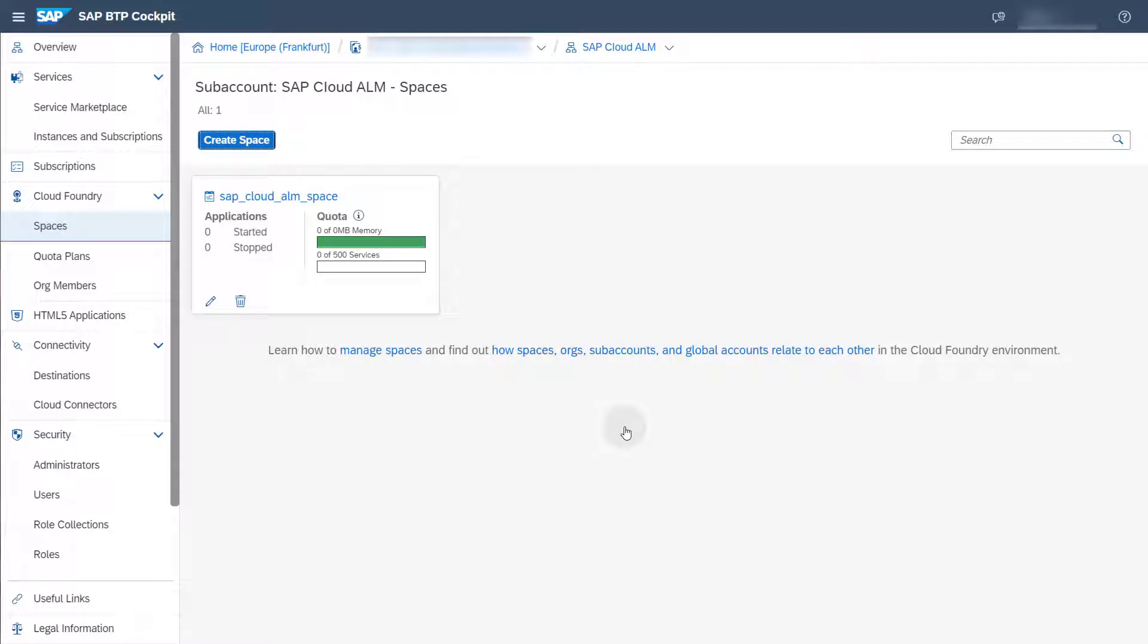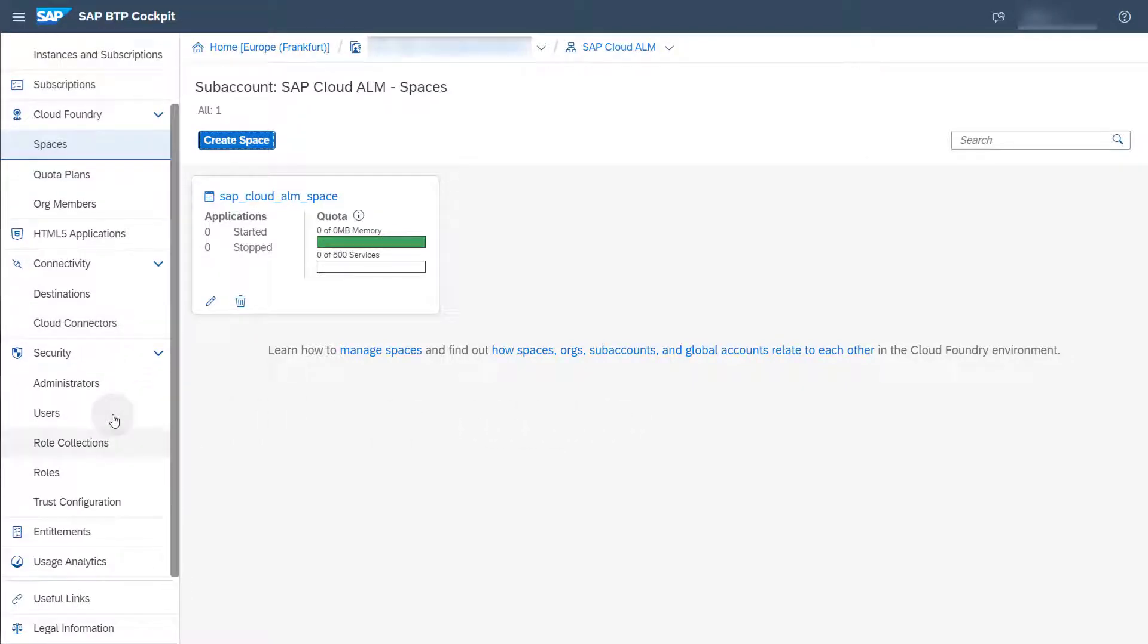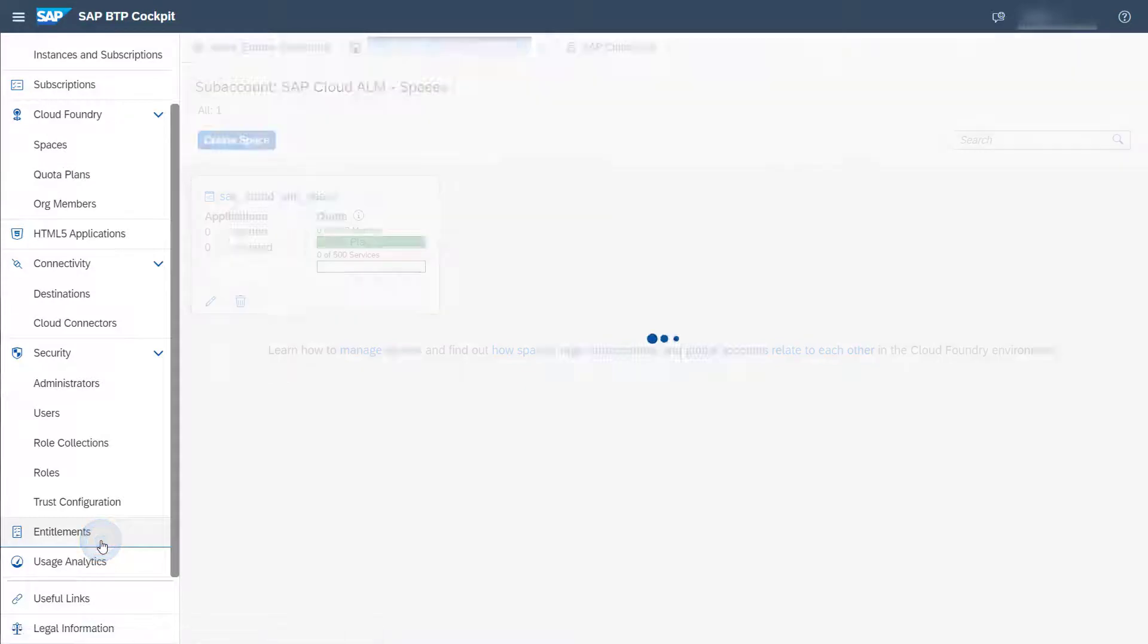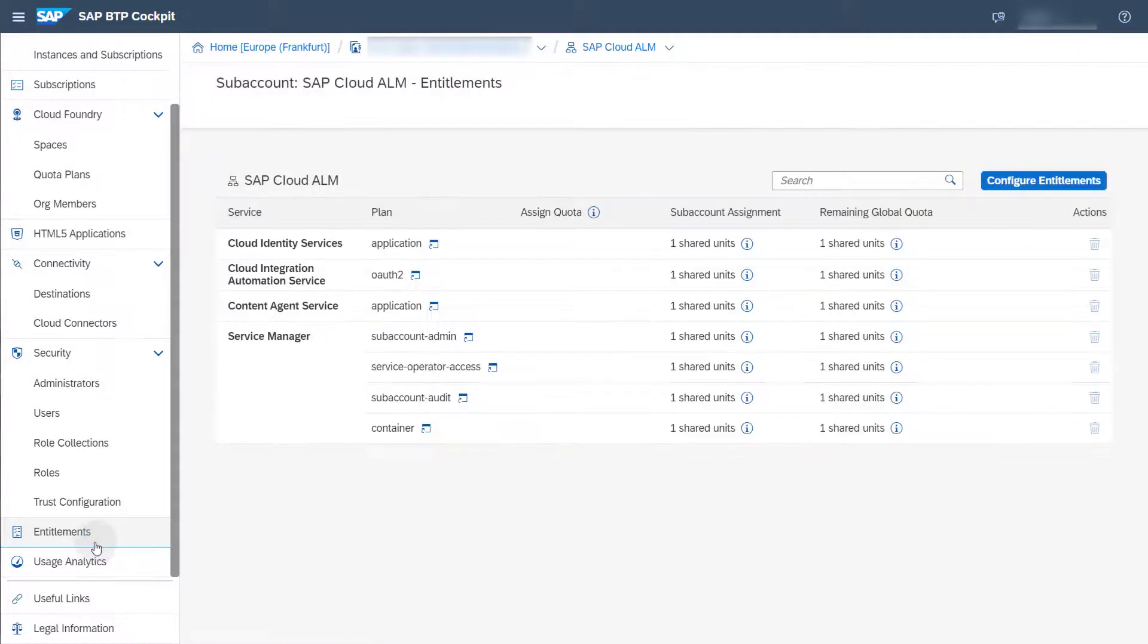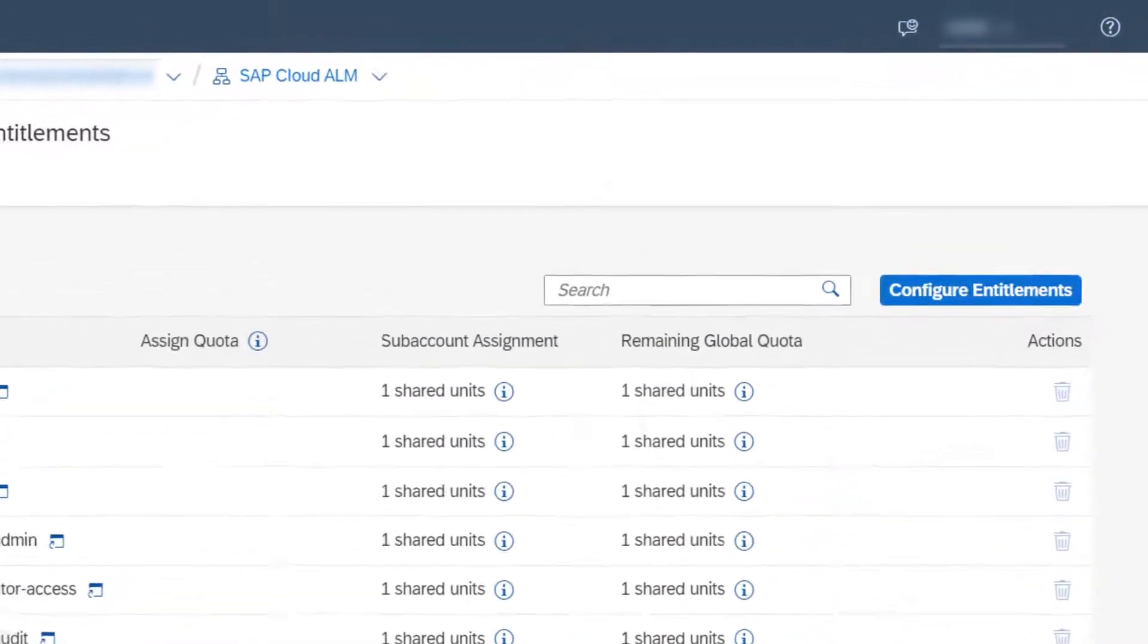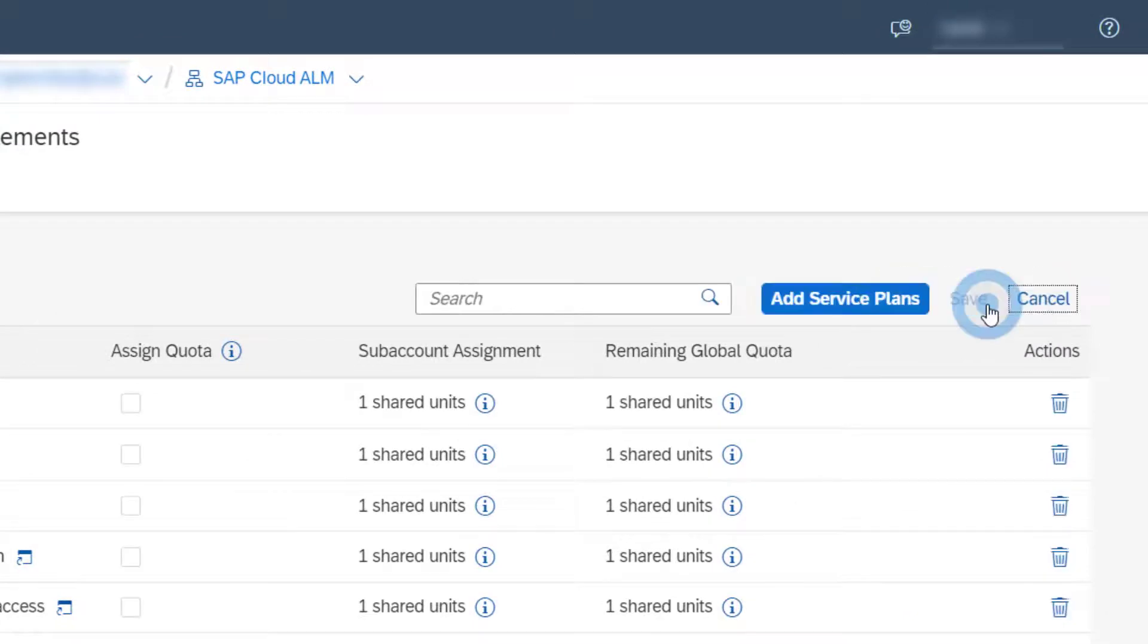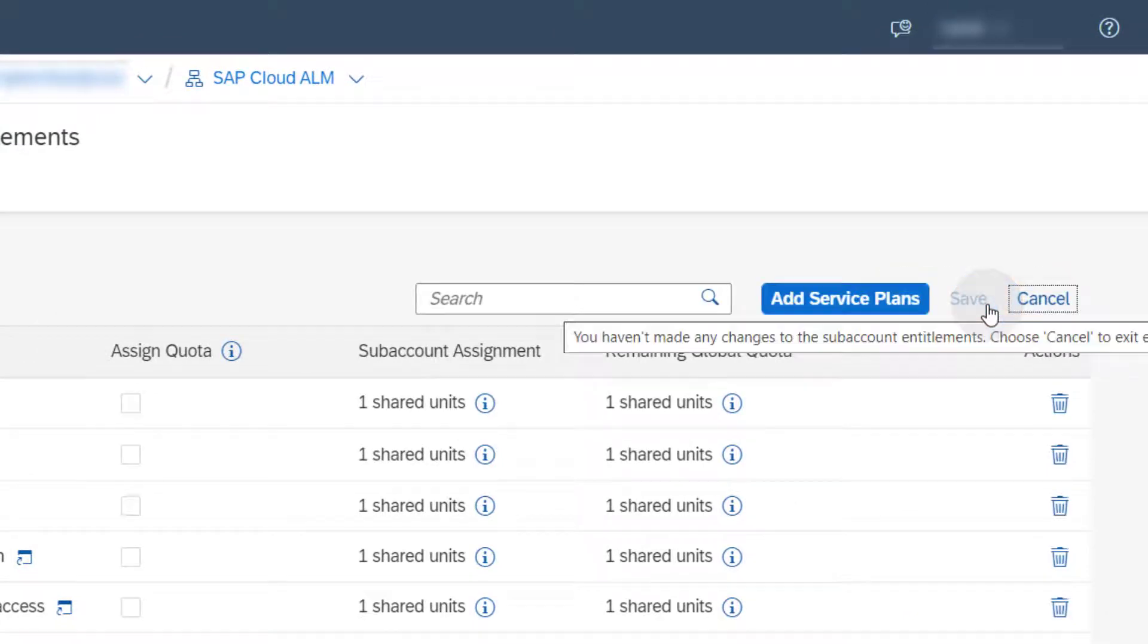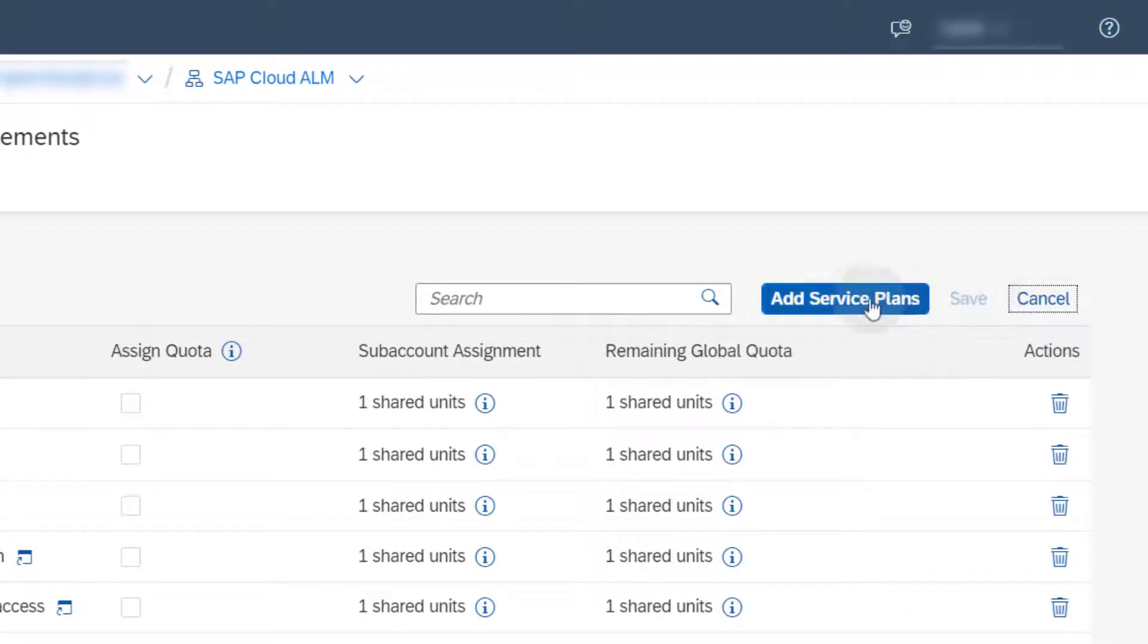You now need to create an entitlement. Choose Entitlements in the menu. Now choose Configure Entitlements on the top right and choose Add Service Plans.